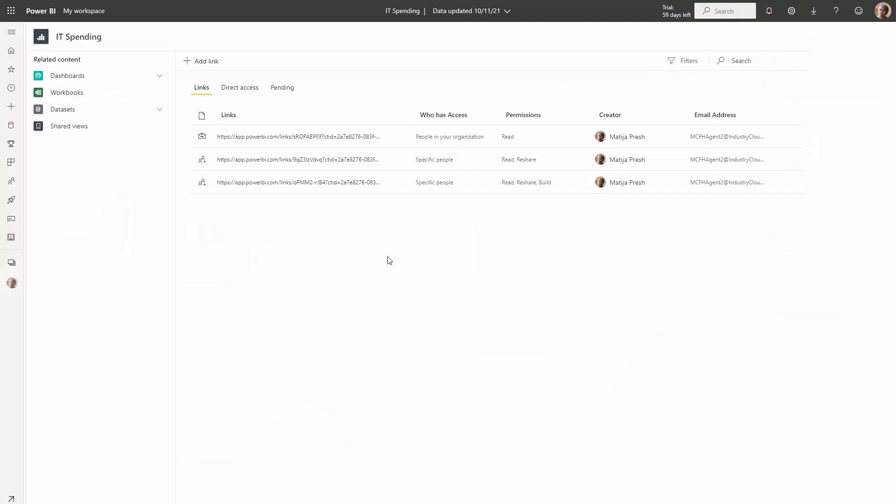Here you'll see that for this report, there's three different pivots. This is where you'll be able to see the links that give access to the content, direct access, and then any pending access requests would be here. Let's go to direct access.